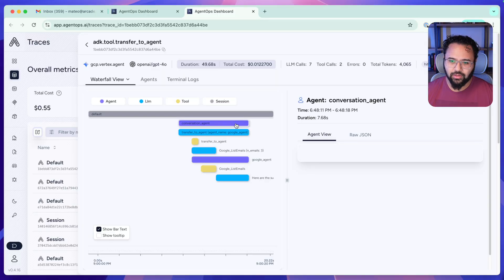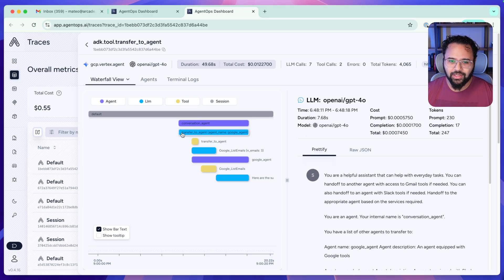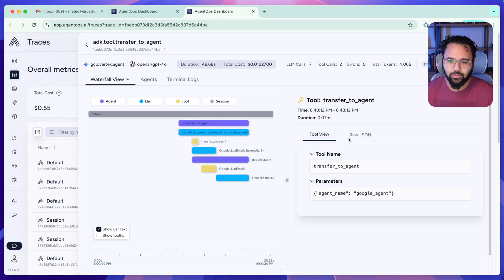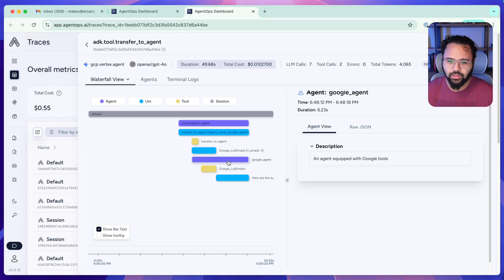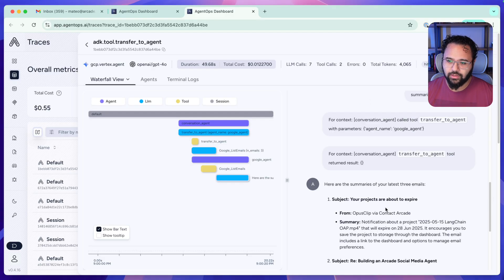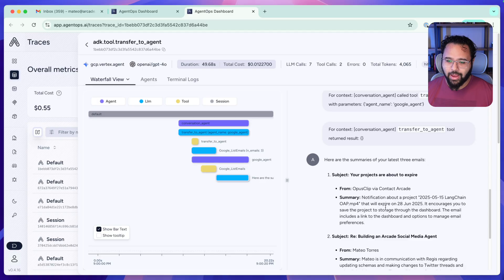We start with the conversation agent, which receives all of the prompts. And this is already interesting — we see 'transfer to agent', which is usually a tool. So we have a function call that says 'transfer to the Google agent.' This is transparent to us, but it already gives us a hint of how this is implemented. Using a function call to do the handoff explicitly is the right way to go, so I'm happy with the way Google ADK is doing it. We see the actual tool call, then the handoff to the agent, the result of the call, and then what is printed to the user. This is really nice.